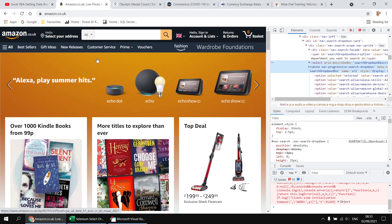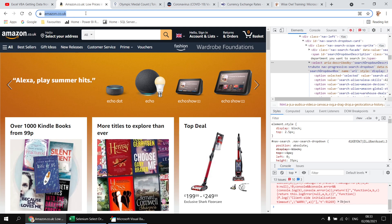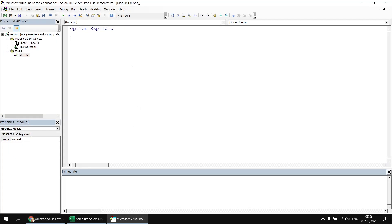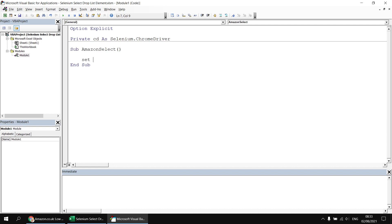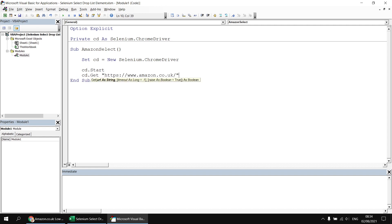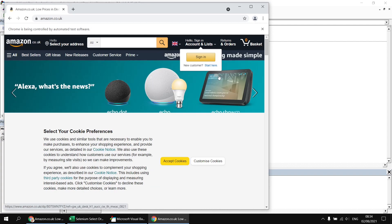Next we need to create basic code to open the Amazon page in a new instance of Google Chrome. I'll copy the URL from the address bar, head back to the Visual Basic Editor, and declare a variable to hold a reference to a Chrome driver: `Private cd As Selenium.ChromeDriver`. Then I create a subroutine, set `cd = New Selenium.ChromeDriver`, call `cd.Start` and `cd.Get` with the URL pasted in, and run it to verify Chrome opens and navigates to the Amazon homepage.